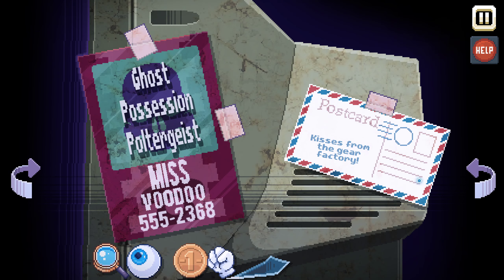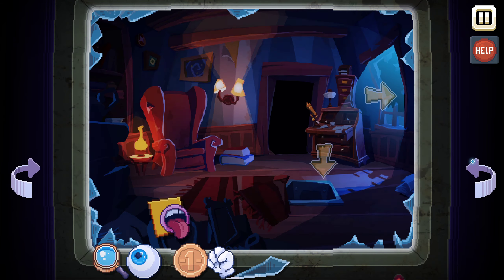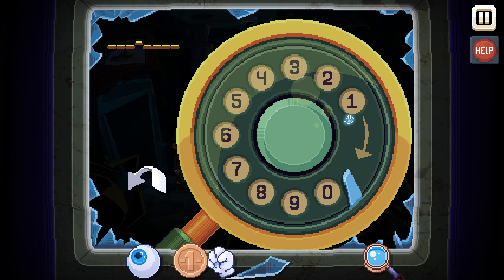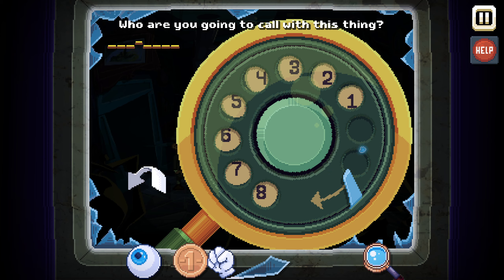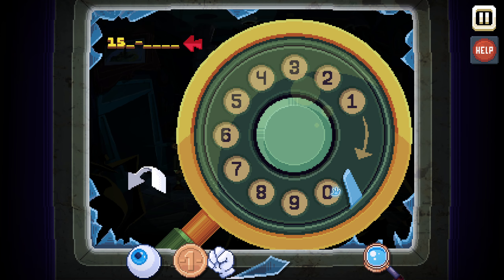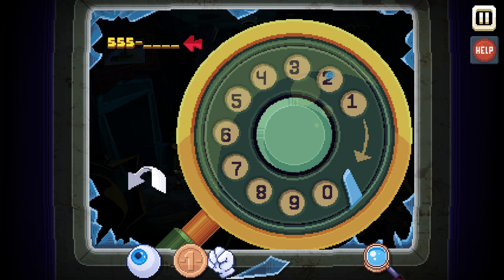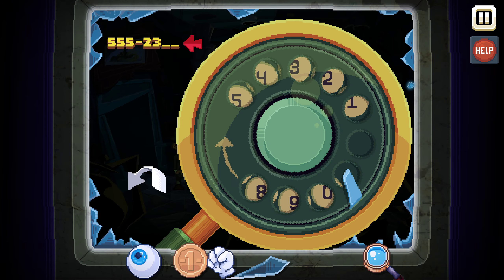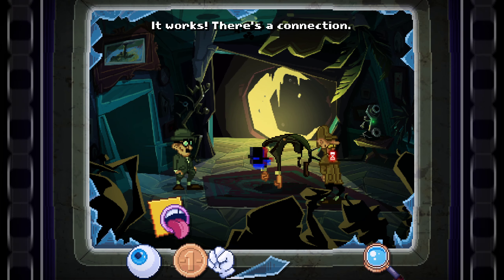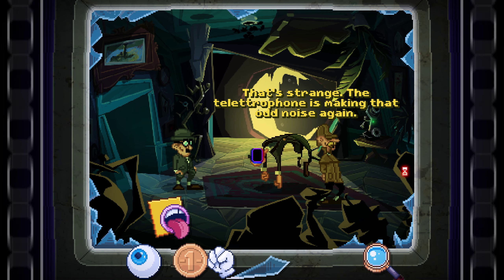Oh wait — call Mrs. Voodoo: 5-5-5-5-2-3-6-8. Go back. 5-5-5-5-2-3-6-8. It works — there's a connection! That's strange, the teletrophone is making that odd noise again. Someone seems to be trying to communicate with us — it's the video ghost, Holmes. Come on, Watson, pull yourself together.